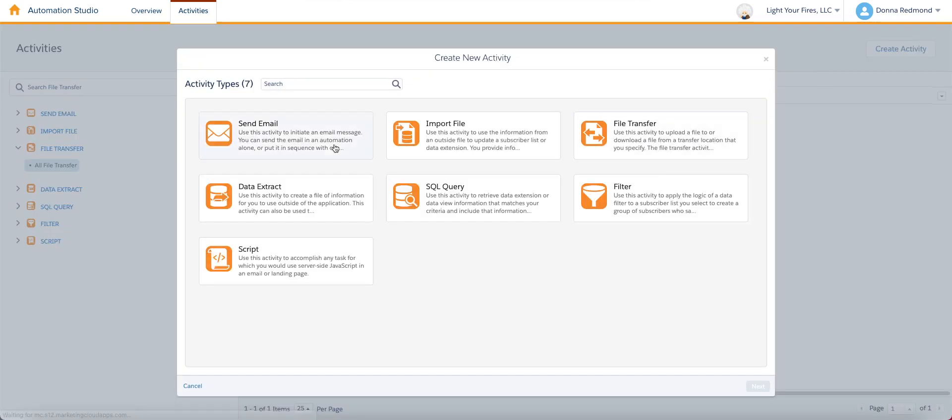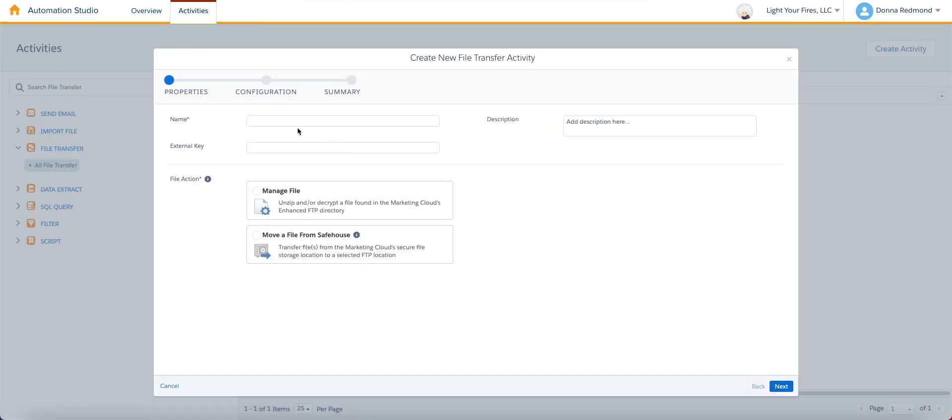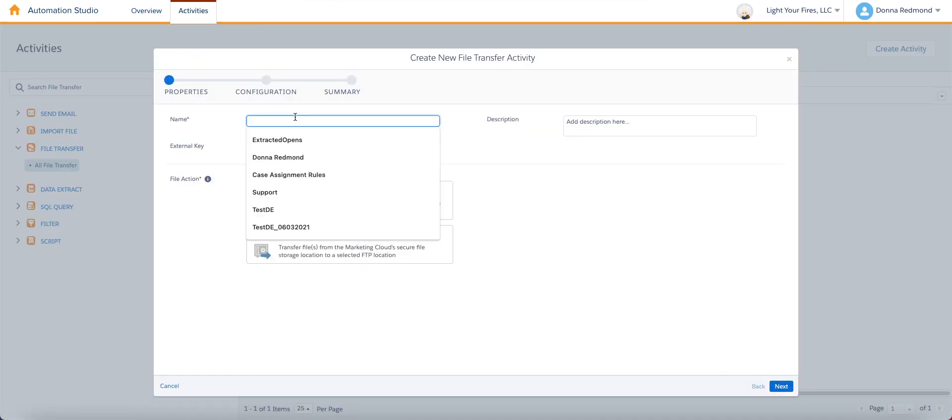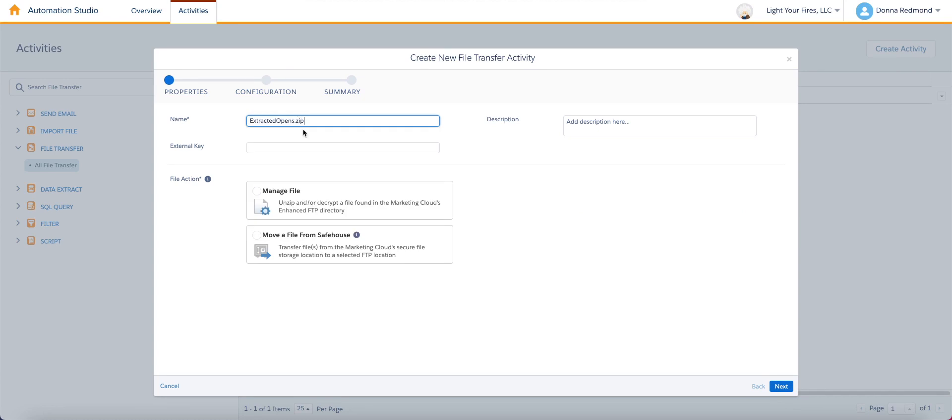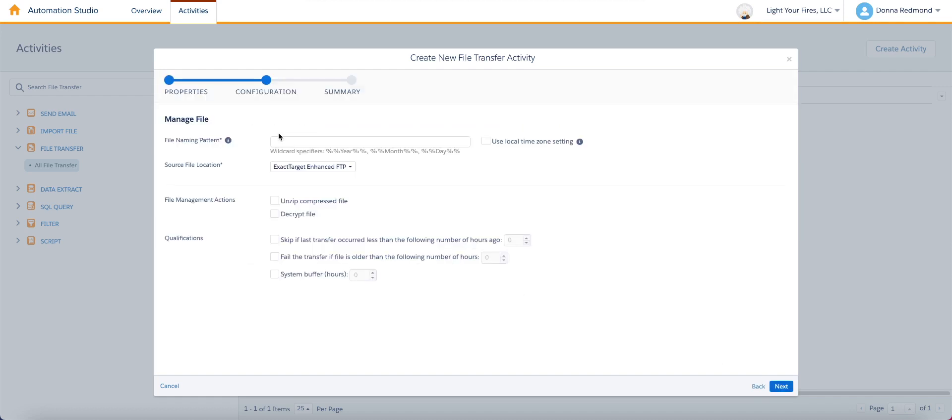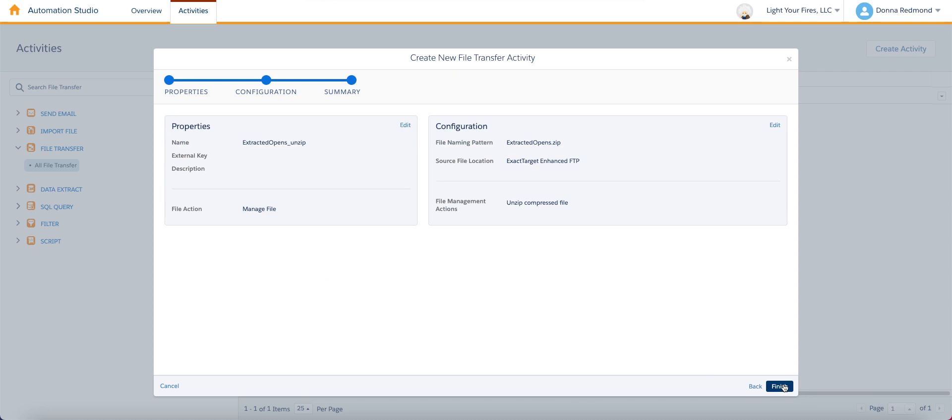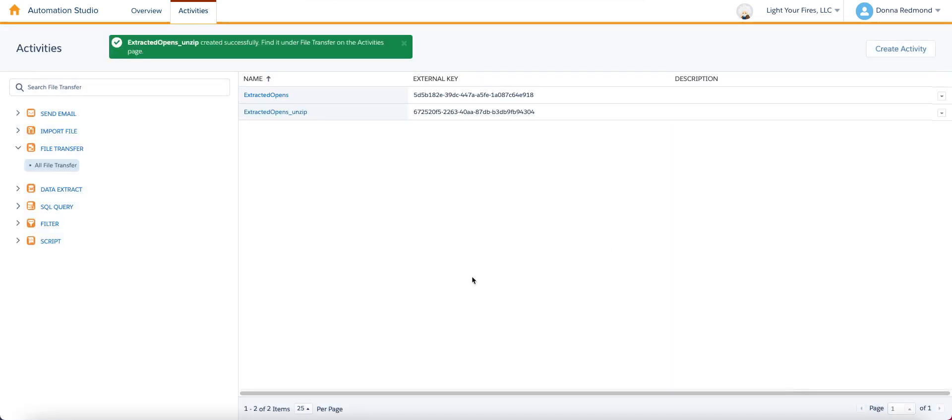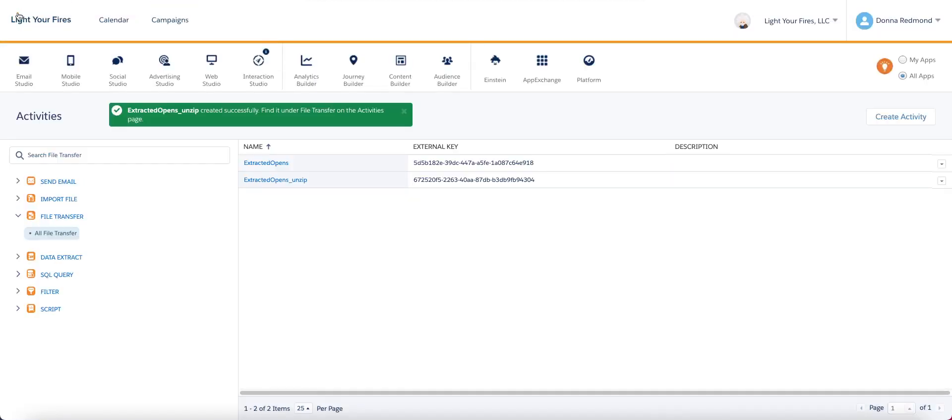And while you're here, go ahead and create an additional file transfer. This one's going to be extracted opens, do unzip. And then this time we are managing a file, we're going to be unzipping it. So we're starting off with extracted opens.zip again, and we're going to choose the option to unzip a compressed file, click next, hit finish.